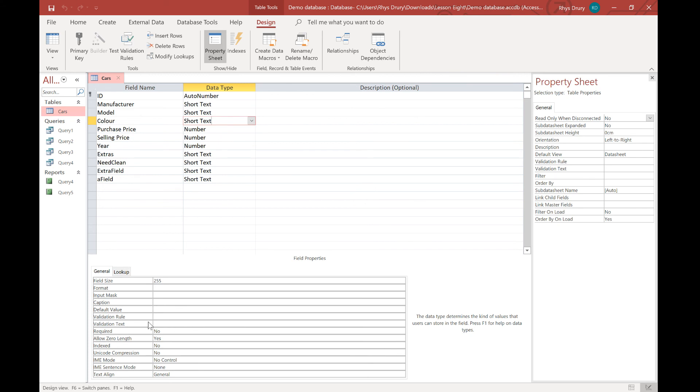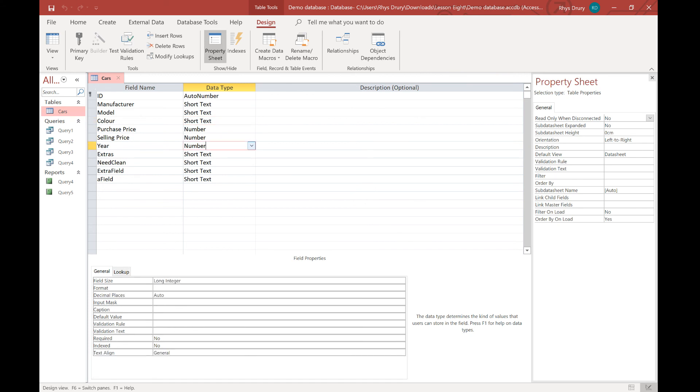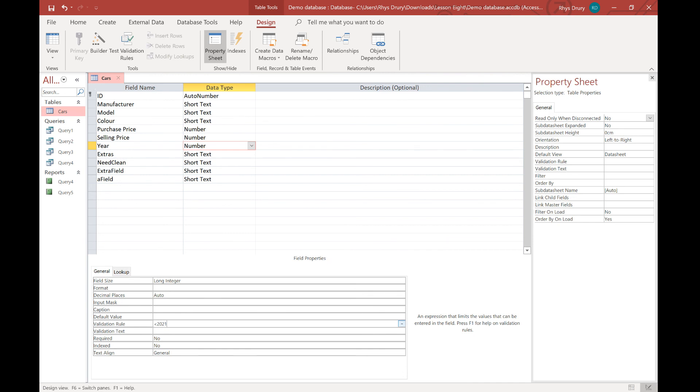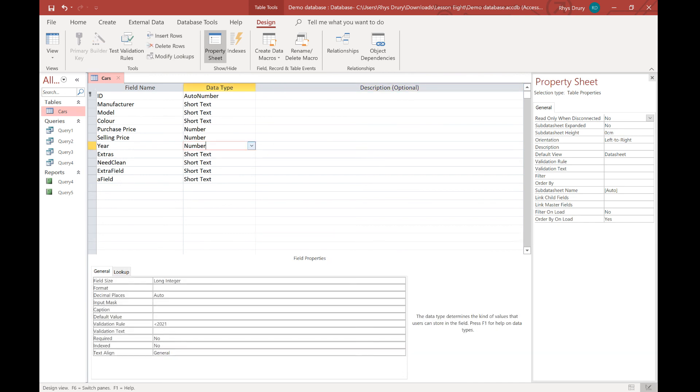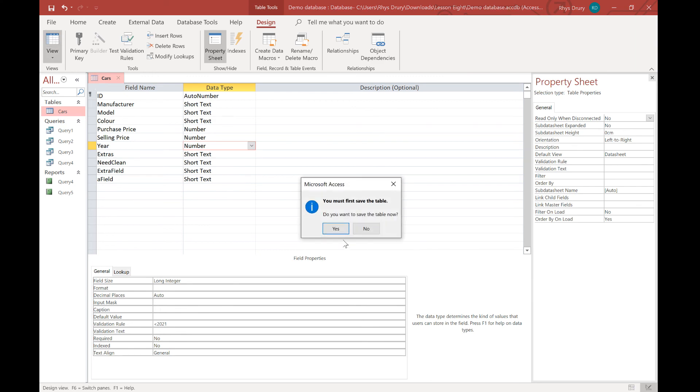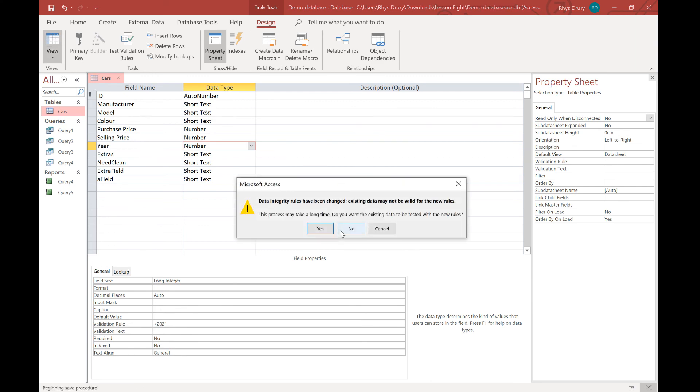So I'm going to start with year. So year, you can have things like, it must be less than, in my case right now, less than 2021. So obviously you can't have a car that is built in the future. So I go to view. Save my table.